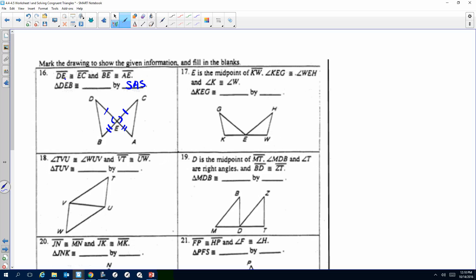To complete your congruency statement, you have to complete it using your order. If it says DE, then C, E, A — order matters. When I check, I'm going to check that you did the correct order. If someone writes A, E, C — that would be wrong. It's not the right order. It starts with D and goes to E going through a tick mark, so it has to start with C and do the same thing.